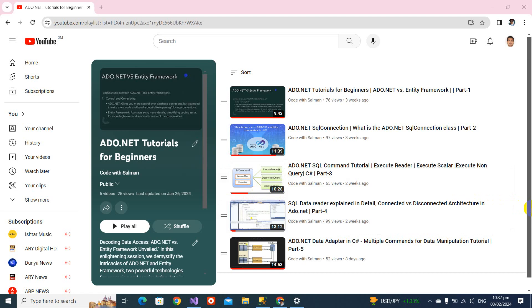Bismillahirrahmanirrahim. Assalamu Alaikum, welcome back to my YouTube channel. This is part 6 of this video series. In the last part we discussed the ADO.NET data adapter, but in this part 6 we will be learning a lot of things. This video could be a little long, but if you stay with me till the end you will learn something very useful. So what we are going to discuss — we are going to cover our use case in this video.